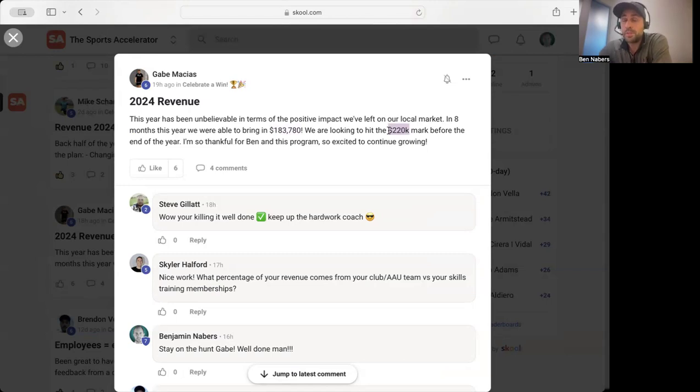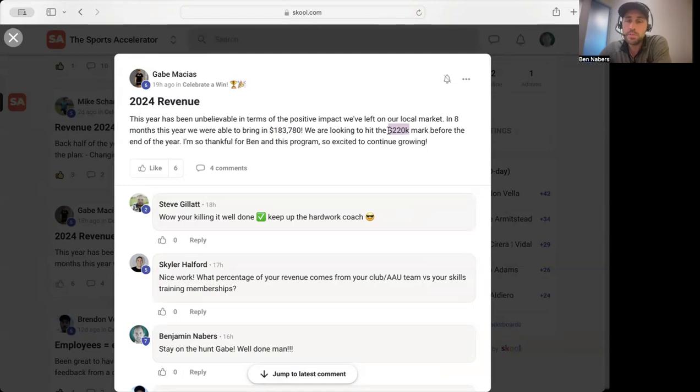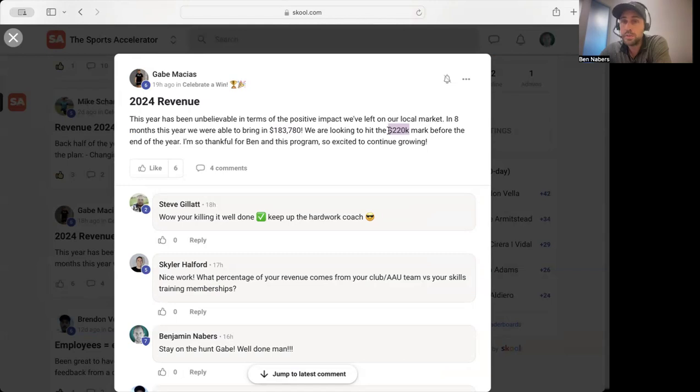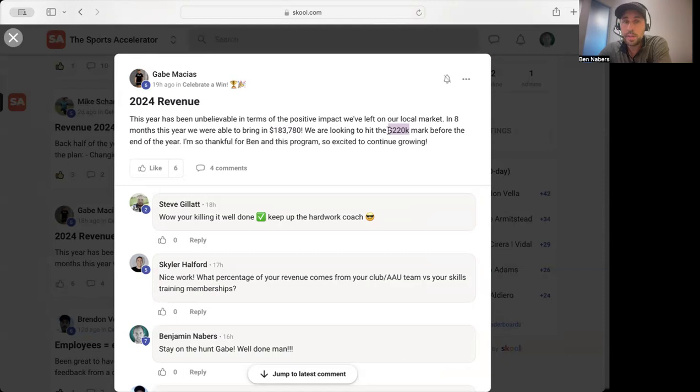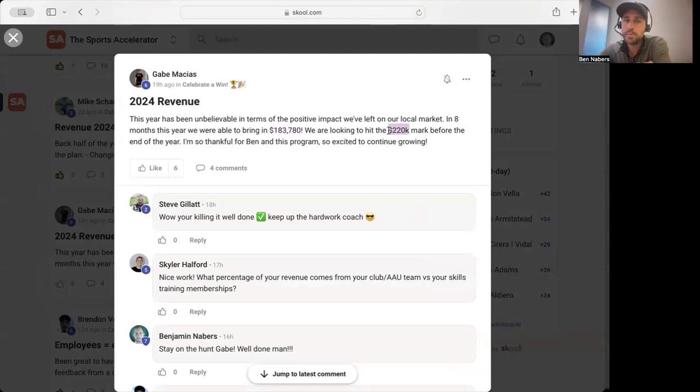If you're watching this and you want to grow your business, you want to get more clients, you want to really do this as a full-time thing, be way more profitable, go right below this video. Hit the school link there. You can watch my video. You can apply there.